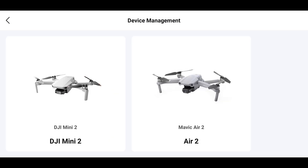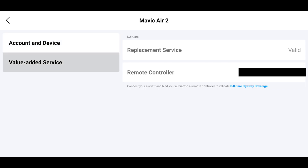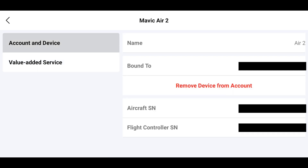In Device Management you can add your aircraft — in this case I have my Mini 2 and my Mavic Air 2. Again, this is different from activation; this is binding these drones to your account. Once you have your aircraft bound it shows your aircraft serial number and your flight controller serial number. It also shows whether or not you've had a value added service, which for me is my DJI Care Refresh. It shows the account email it's been bound to, and you can also remove it if you sell it or it breaks.